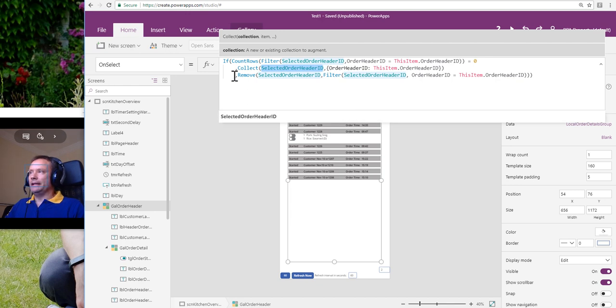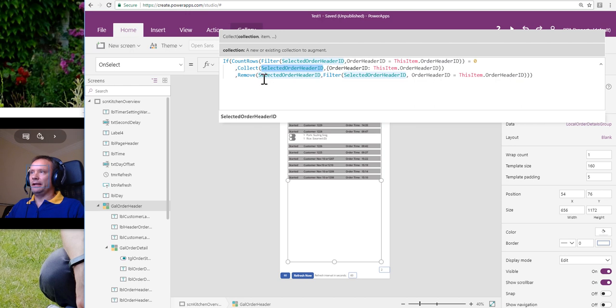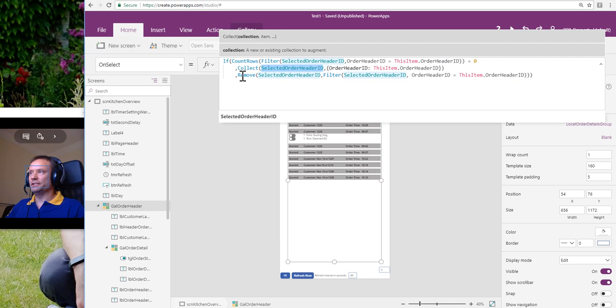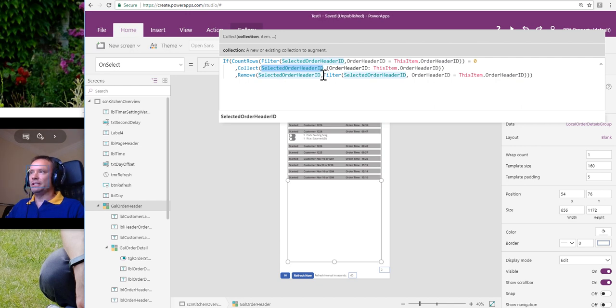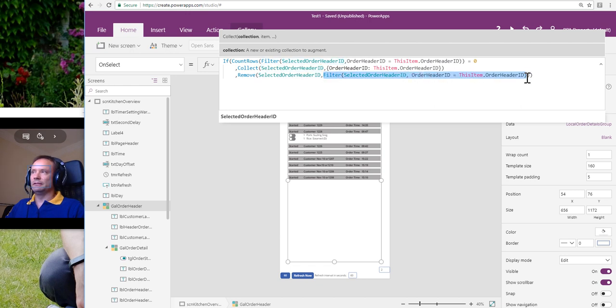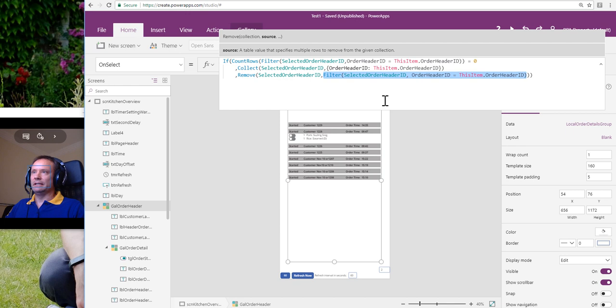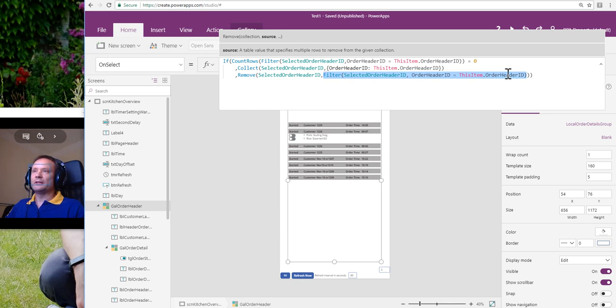And in our else part of our if-then-else statement, this is where the Order Header ID was already in the list. We want to remove it from the list, so we're going to use the remove function to say remove from this collection. And then we're going to identify the record that we want to remove by using this filter again, same filter as in the if-statement, to identify the record that we want to remove.